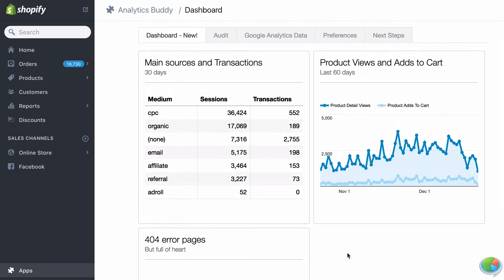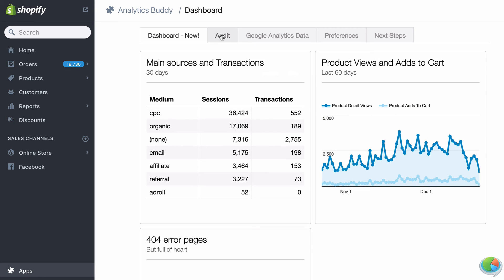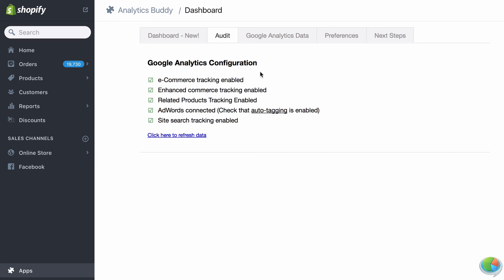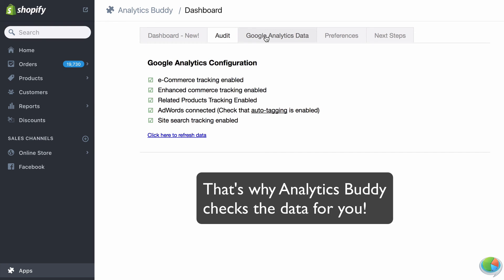Of course, the reports you get are only as good as the underlying data. As much as we'd like for everything to just work, Google Analytics typically requires a few manual settings to be set correctly.